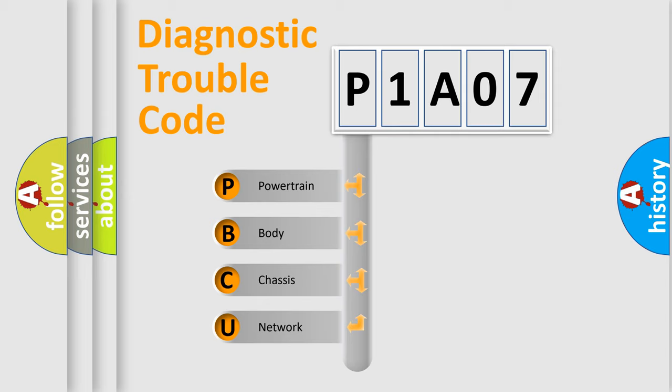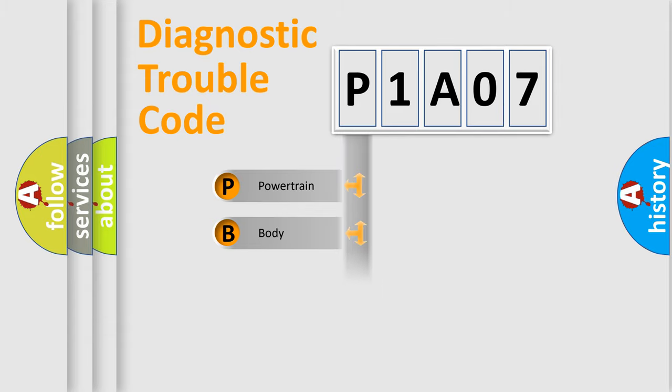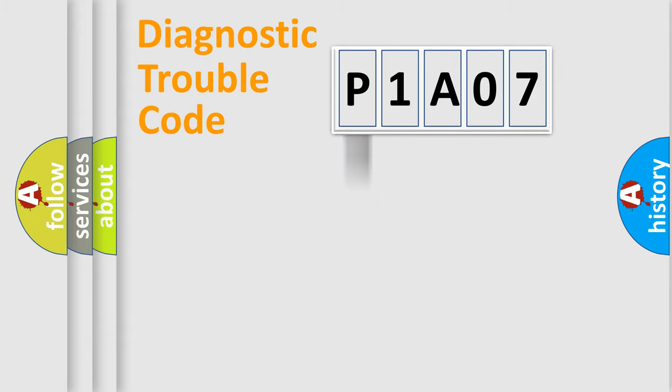We divide the electric system of automobile into four basic units: Powertrain, body, chassis, and network. This distribution is defined in the first character code.